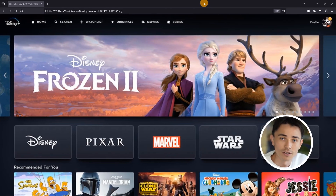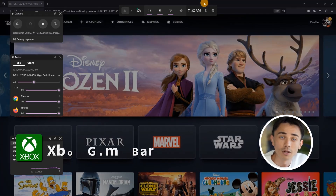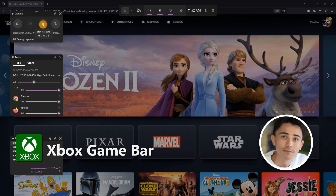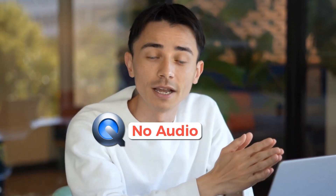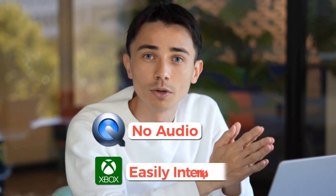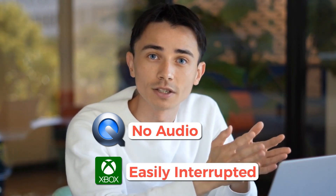For Windows users, the Xbox Game Bar is a great recording option. Just press the Windows key and G to run it, then go to the Disney Plus video you want to record and click the record button. However, QuickTime Player can't capture sound, and Xbox Game Bar recordings are easily interrupted.